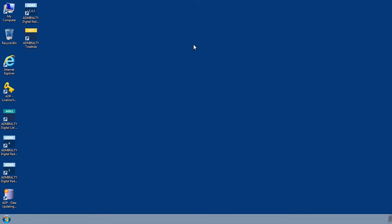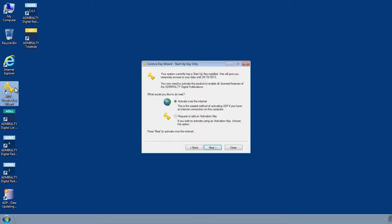ADP version 2014 onwards allows users to activate their ADP installation directly over the Internet. To do this, first open the ADP license key wizard through the Start menu or desktop of your computer.